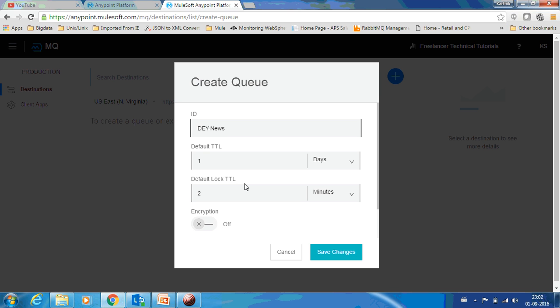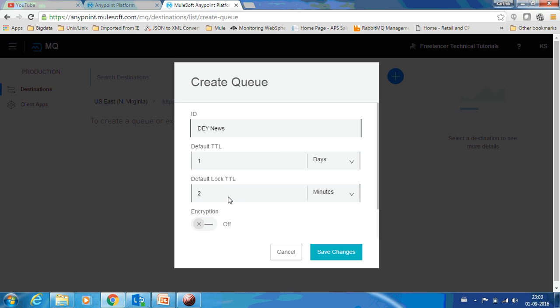Next you have a default lock TTL. Suppose there is a message and we have three applications listening to a queue. When application one first gets access to this message, it will be locked for two minutes so the other two applications can't see the message. If application one is not able to process the message, then the lock will be released. After the lock is released, the other two applications will be able to see those messages. So it is the period of time in which the lock will be available for a message.